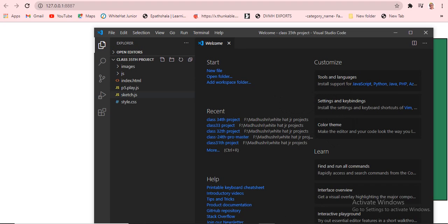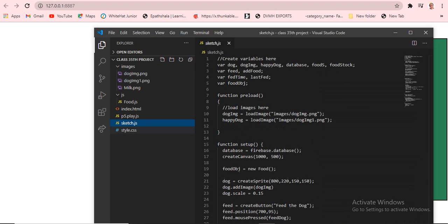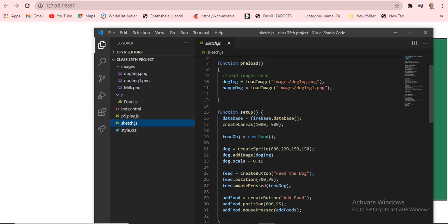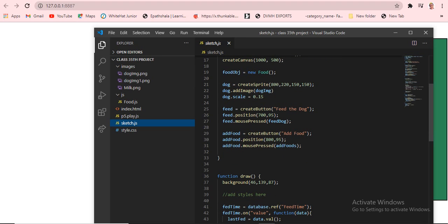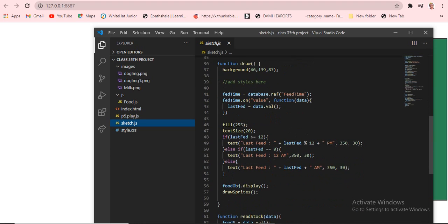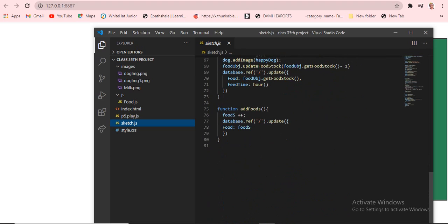This is our project structure. The JS files are choice.js and sketch.js, and the images folder contains dog image and dog milk image. In sketch.js, we are creating variables, loading the images, and creating a canvas. Firebase is used to create a database. Then we have a food object set to new Food, and a dog object being created.